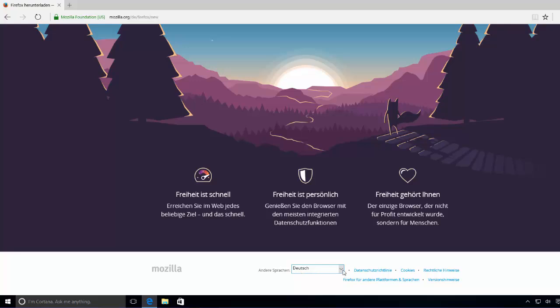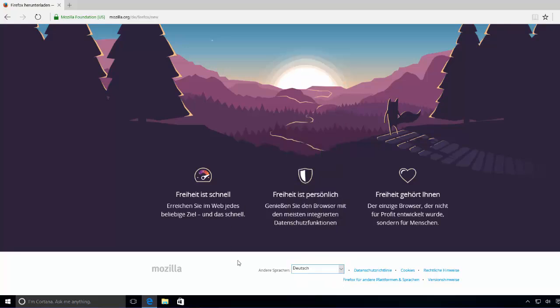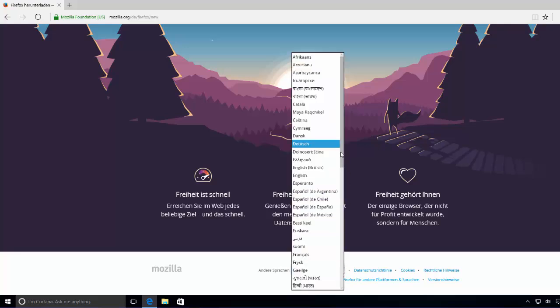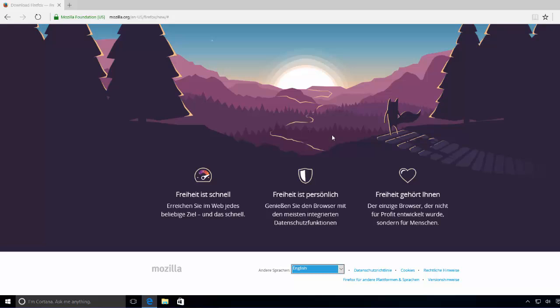And I can from here, when I go down from here, I can change the language. So for example, I want to install it in English, then I can do it also.